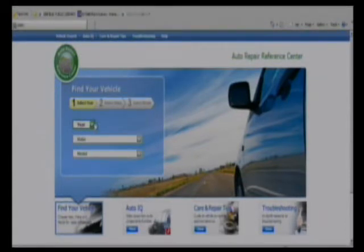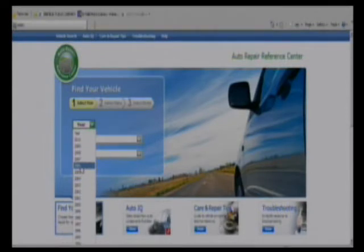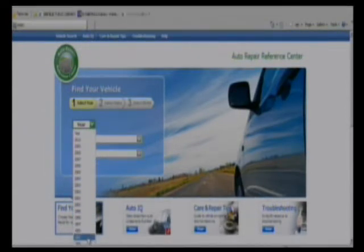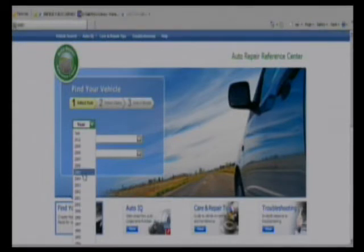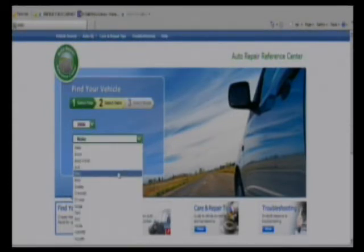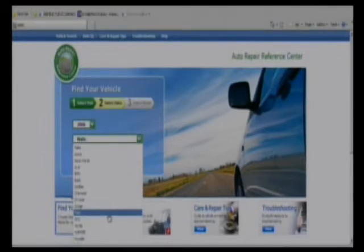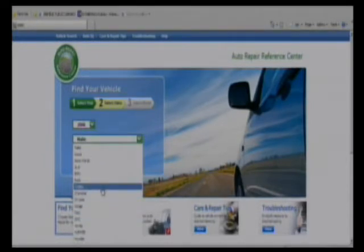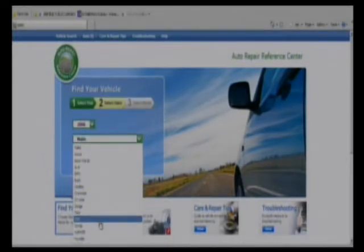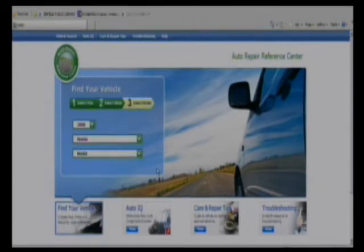You can see that the years do go back quite a ways. This will scroll down beyond my screen. We'll choose 2006. All the makes that were made in the year 2006 will come up in this particular menu, so we'll choose Honda.